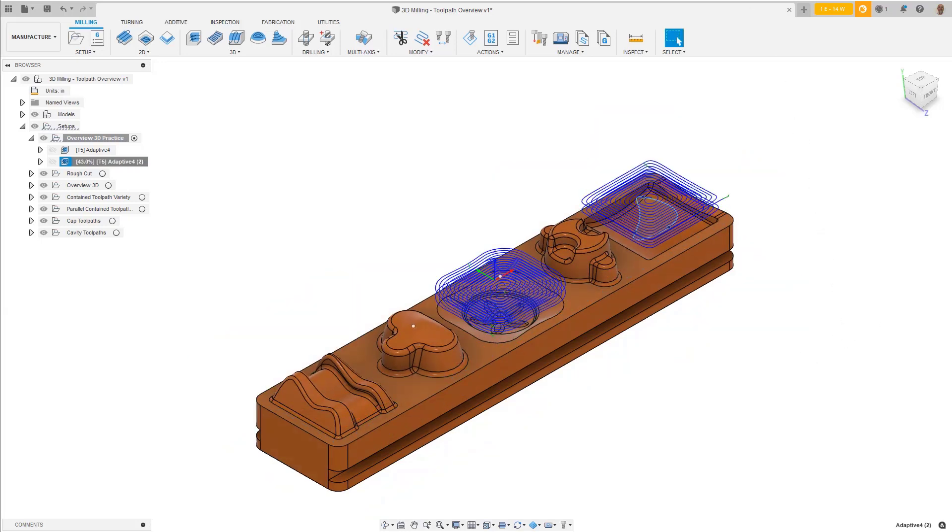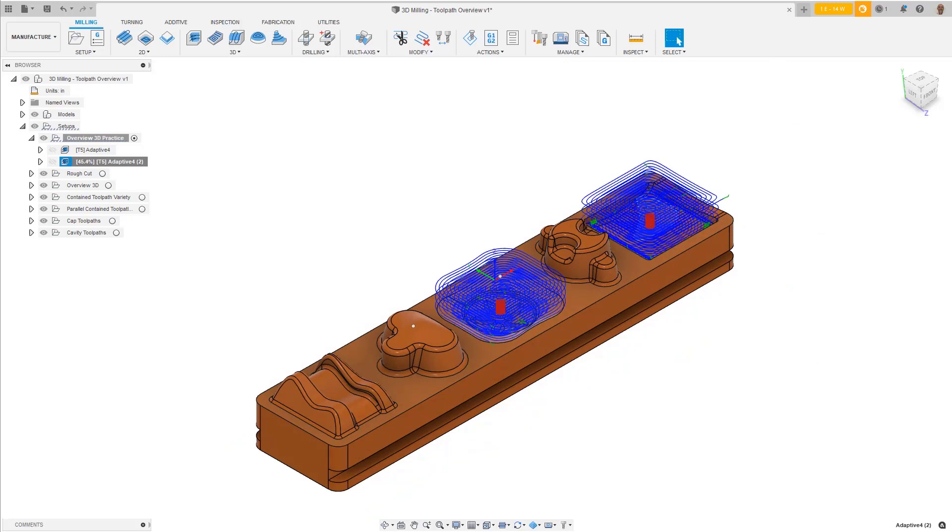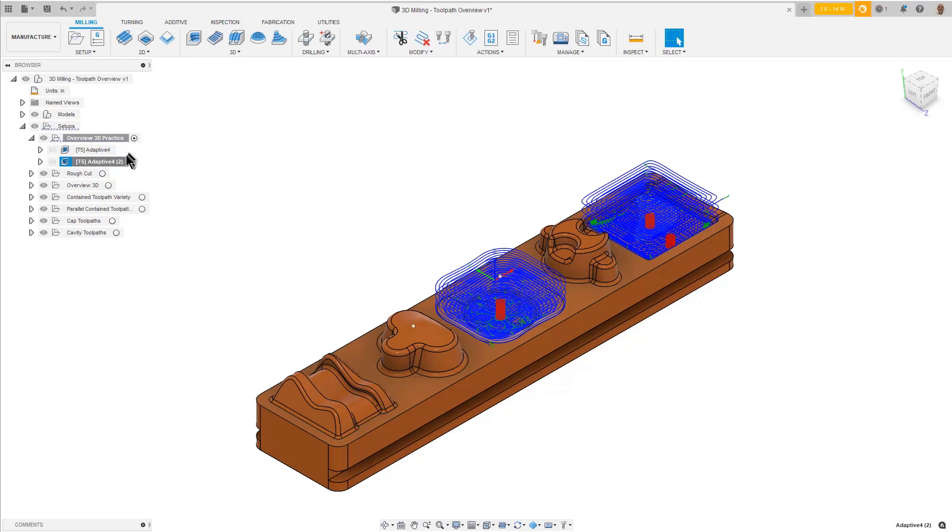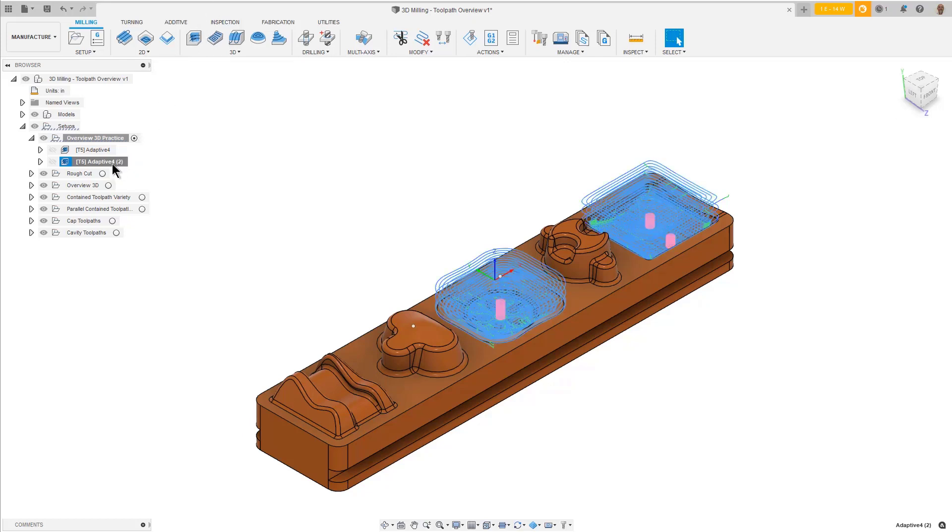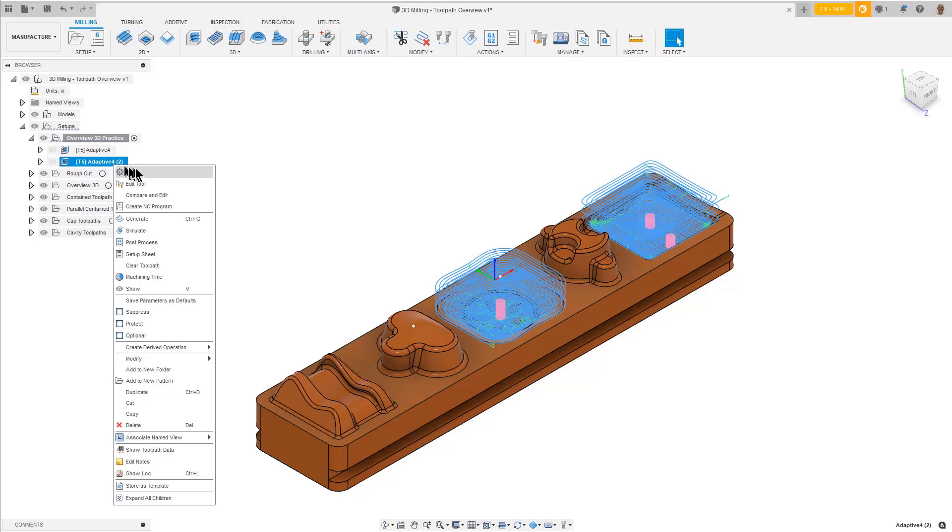Immediately we can see the toolpath is starting much higher than we might have expected. This is because we didn't define a new top height of where to start the cut. Right-click on the toolpath in the browser and select Edit.